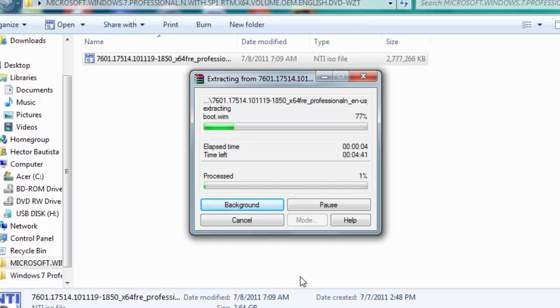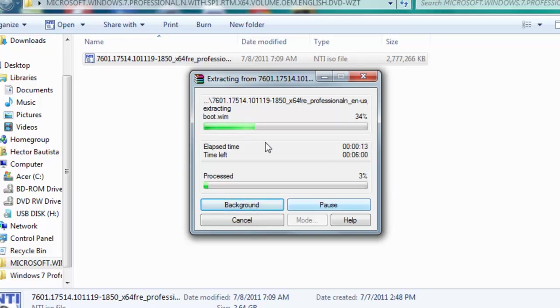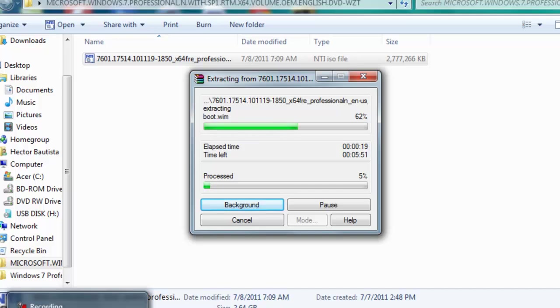And it says here time left, that's the amount of time. In five minutes the extracting will be done. And here's the overall process right here at the bottom bar. So I'm just going to pause this video for now and return when the files are extracted.